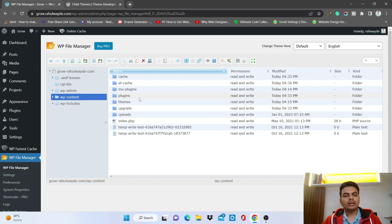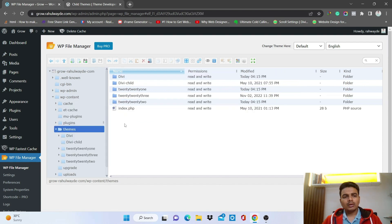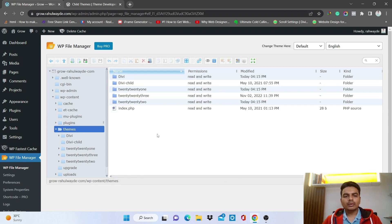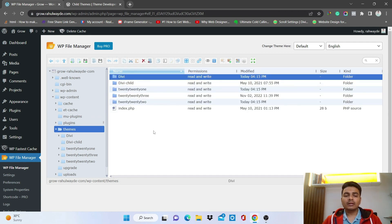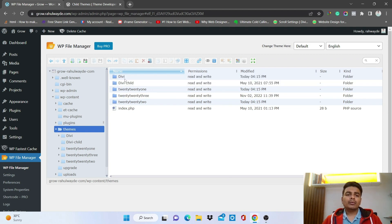Double-click on the wp-content folder or click directly to enter it, then go to the Themes folder. We need to go into the themes folder since we're creating a child theme. These are the themes currently in my WordPress. We already have a DV child theme, but we will create one more — we need to create a new folder inside the Themes directory.